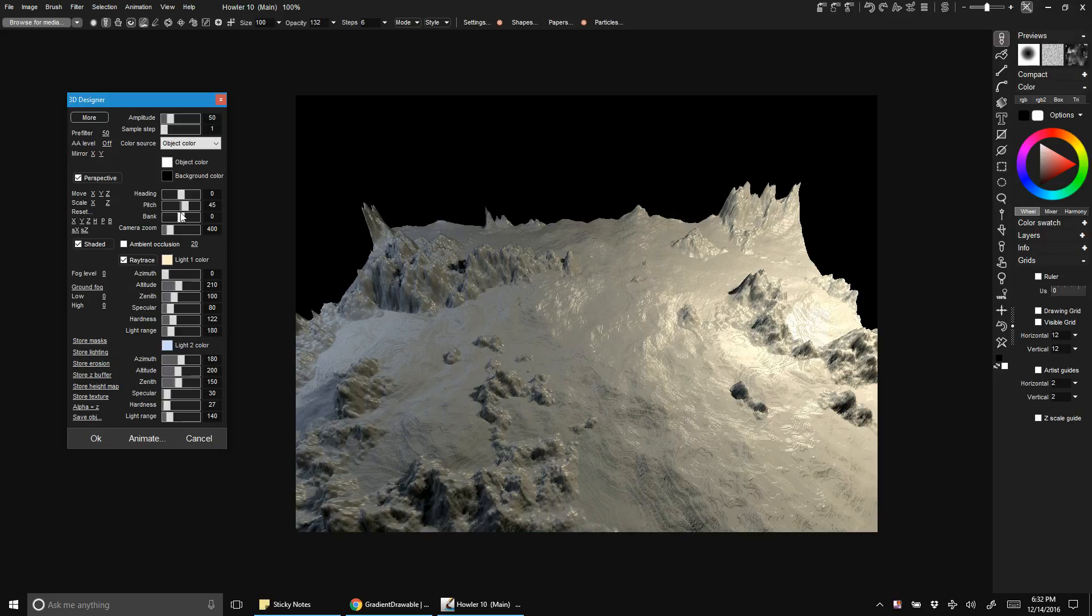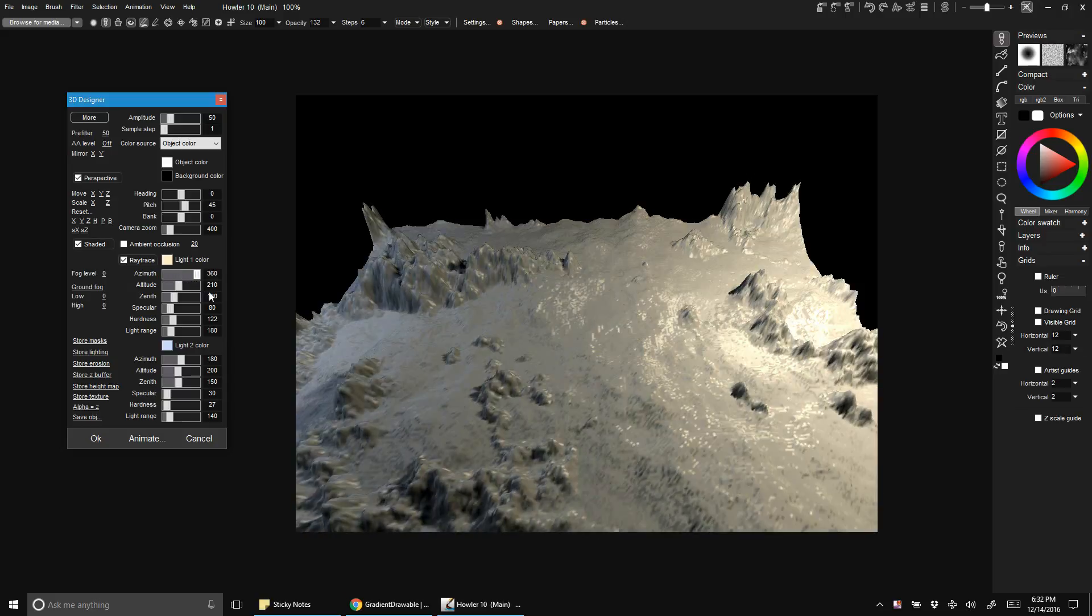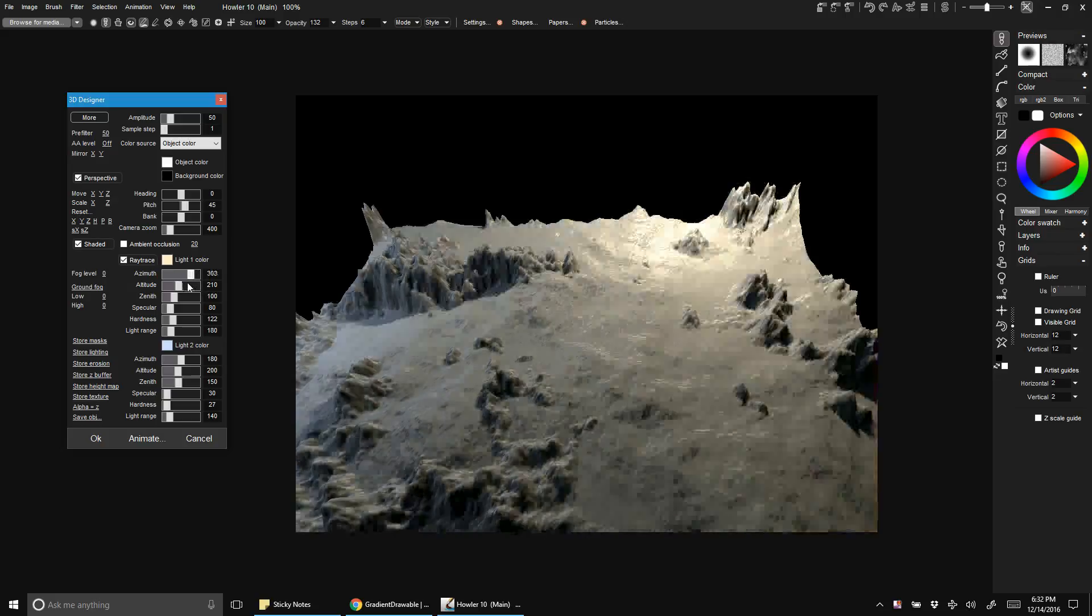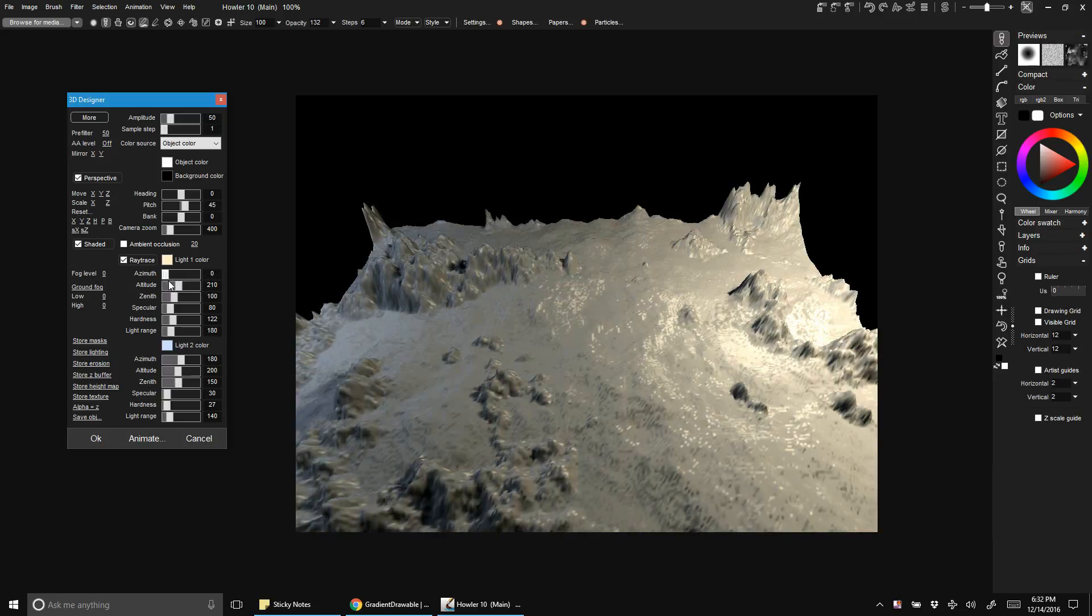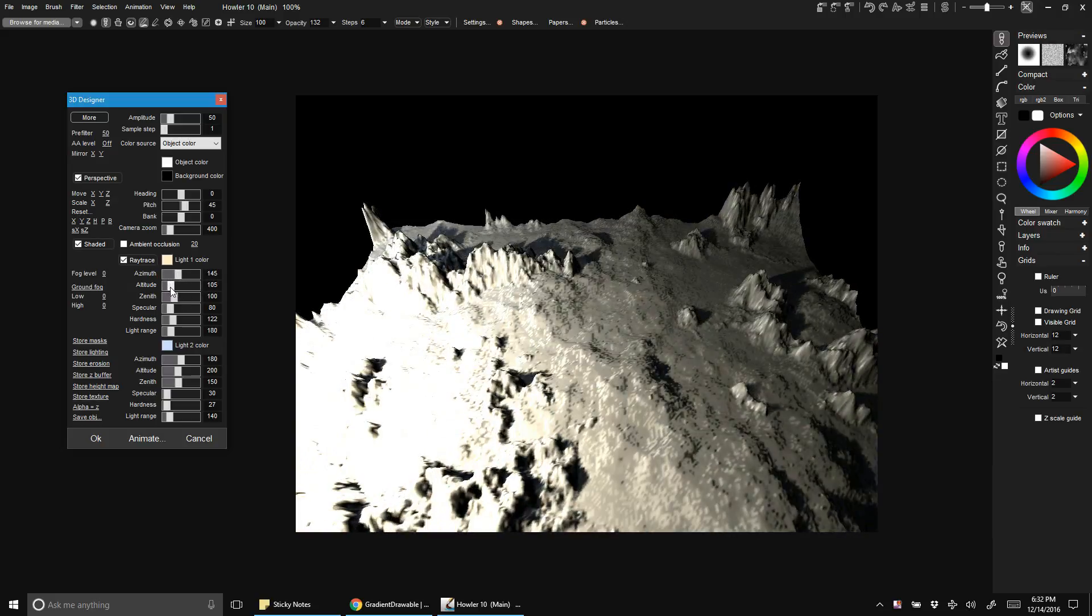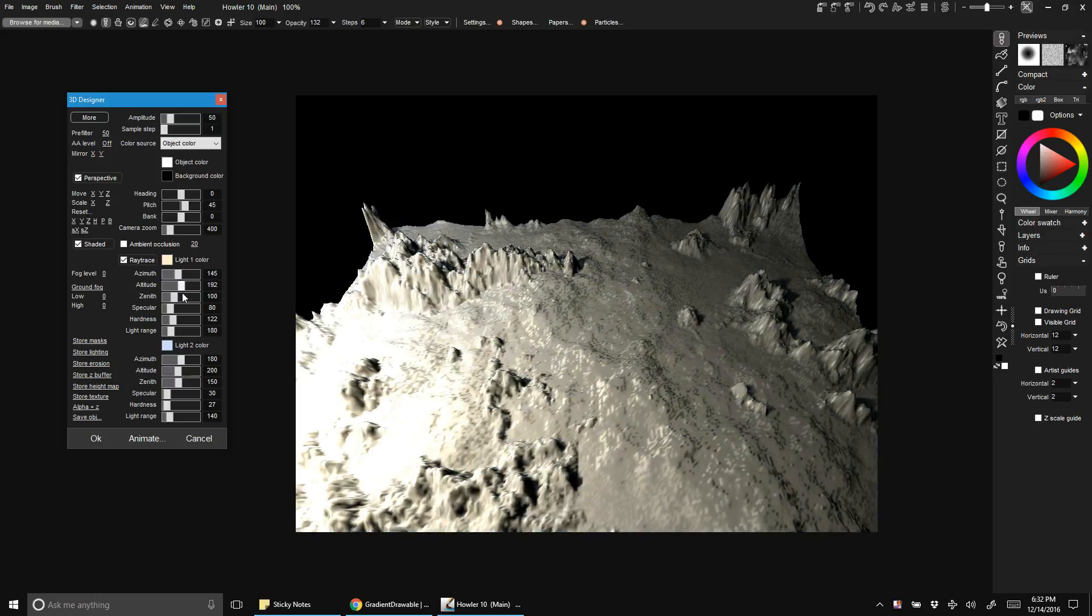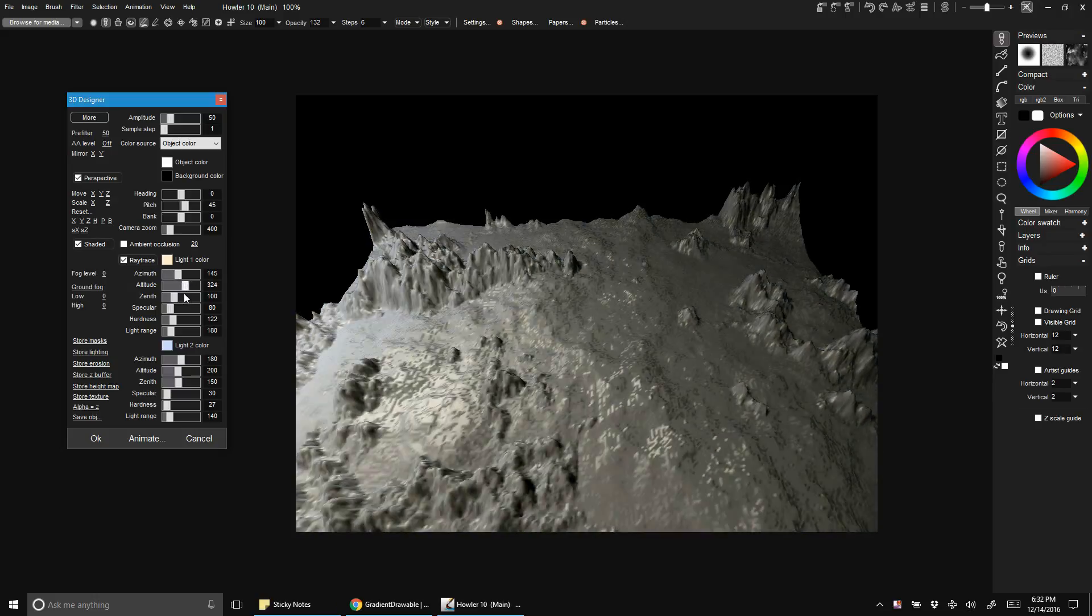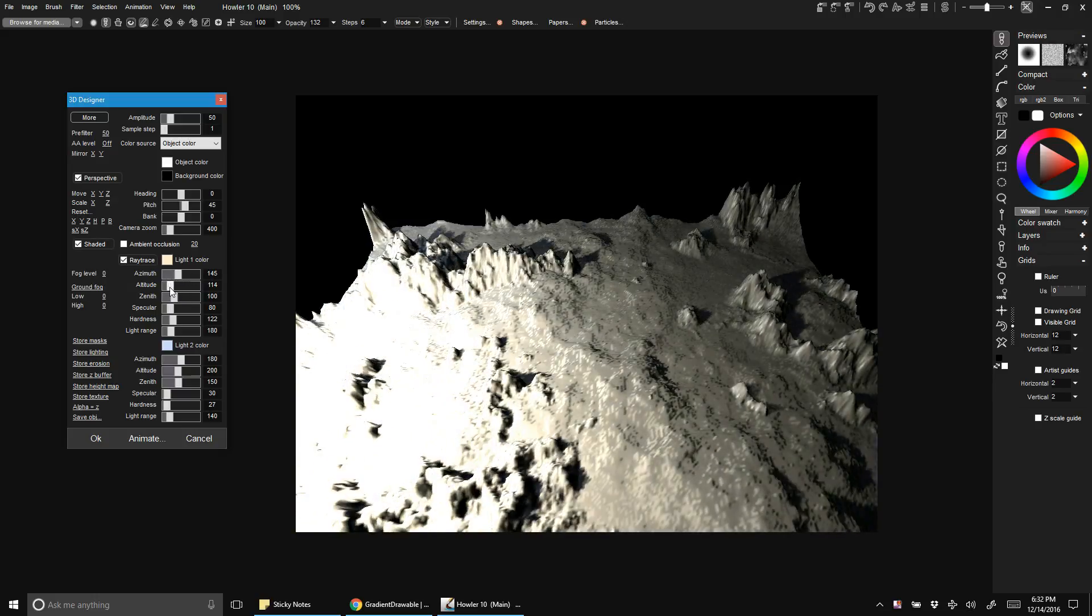Here I'm going to go into the lighting. We have three controls: azimuth, altitude, and zenith. Azimuth might be a little bit different than what you're used to working in 3D, but azimuth is basically rotating around the center point of our 3D object. Altitude is basically the height or the distance from the surface on the y-axis, or on the vertical.